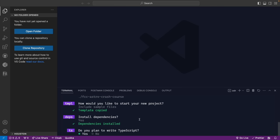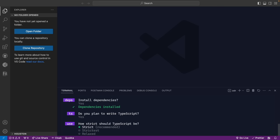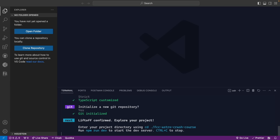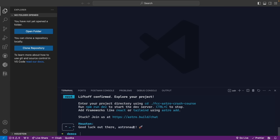Dependencies have been installed. The next question is whether we plan to write TypeScript — yes, we do. We'll choose the strict or recommended TypeScript configuration. Lastly, we want to initialize a new Git repository because we'll use it to deploy to Netlify and Vercel later. We click Yes, and then we get the outro animation from Houston, which is the Astro mascot.